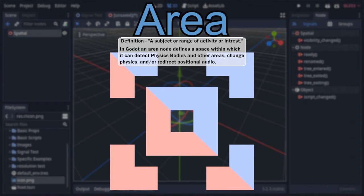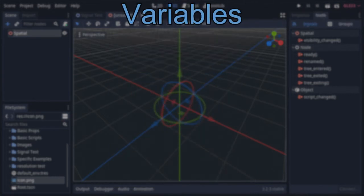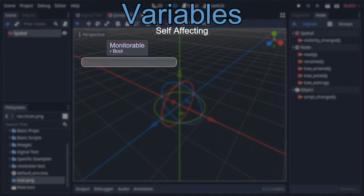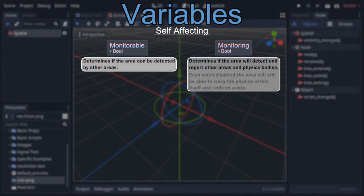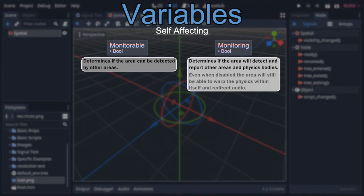Let's dive into this node's inner workings, starting with its variables — specifically the ones that affect the areas themselves. The first two are the booleans 'monitorable' and 'monitoring,' with the former allowing the area to be detected by other areas, and the latter allowing the area itself to detect collision bodies and other areas. Be aware that even when monitoring is off, the area can still change the physics and audio of nodes inside it, so it's often a good idea to turn monitoring off when that's all you're using it for.